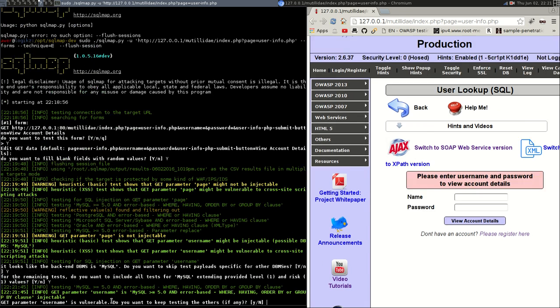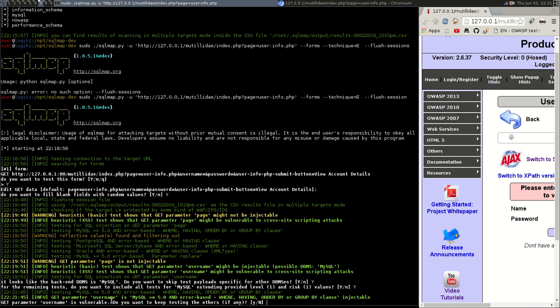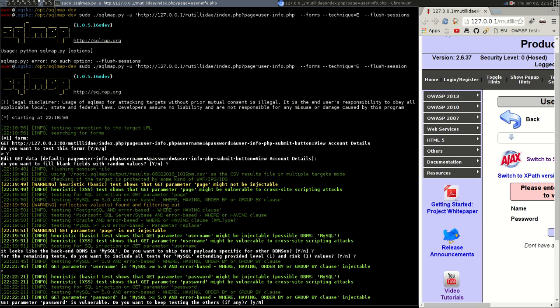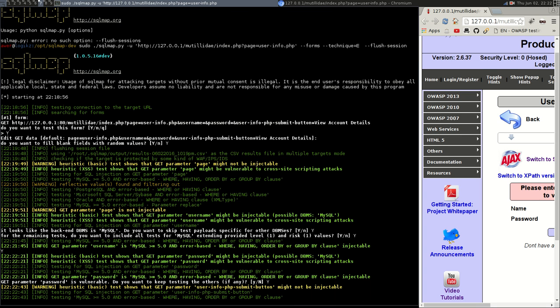I'll make that a bit bigger. Okay, so the parameter username is vulnerable to some form of injection or to error-based injection and we know the MySQL version is equal to or greater than version 5 where having ordered by or group by clause injectable. So it's now pretty confident that the username is vulnerable. Do you want to skip other tests and concentrate on this one? Yes. Okay, once again that this vulnerability with the parameter of password is very likely to be injectable with basic and cross-site scripting. Okay, it's just asking me the same question again. Let's yes on that.